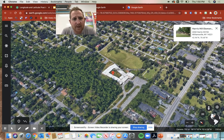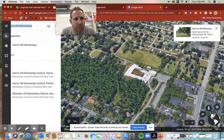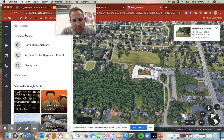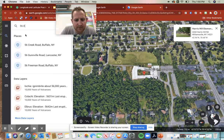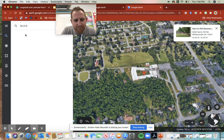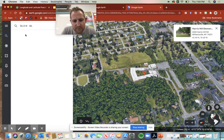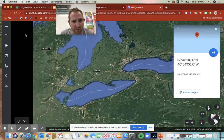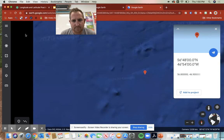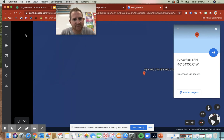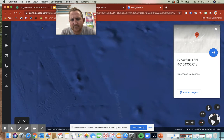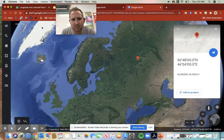So forty-two point nine six degrees north, seventy-eight point six eight degrees west. Now I can also search using coordinates — so I could say fifty-six point eight north and then forty-two point nine west. Let's see where it takes us — no idea where we're gonna end up — in the middle of the ocean.